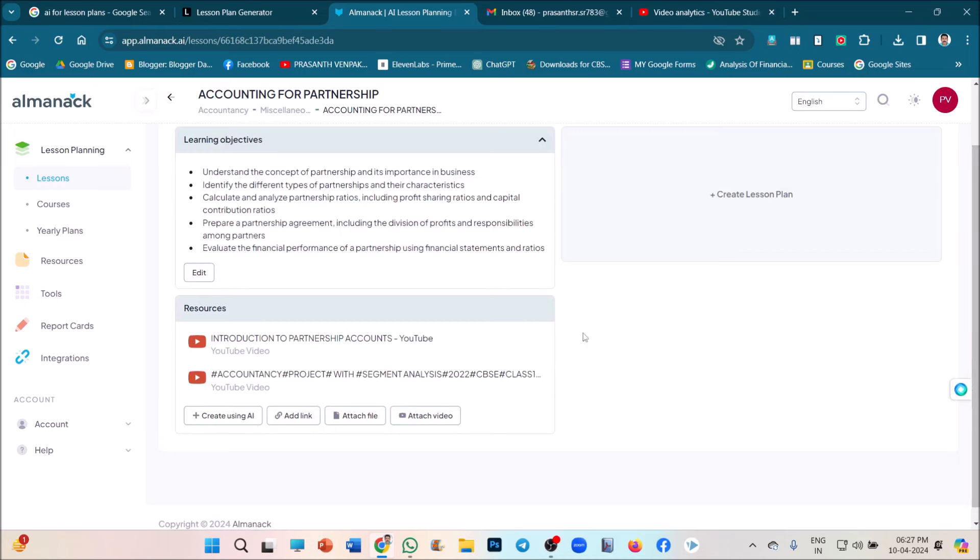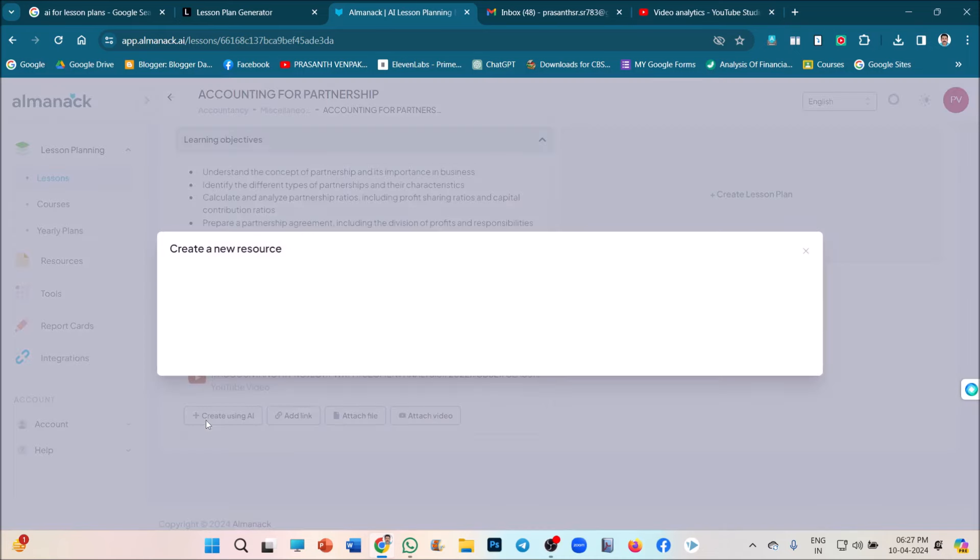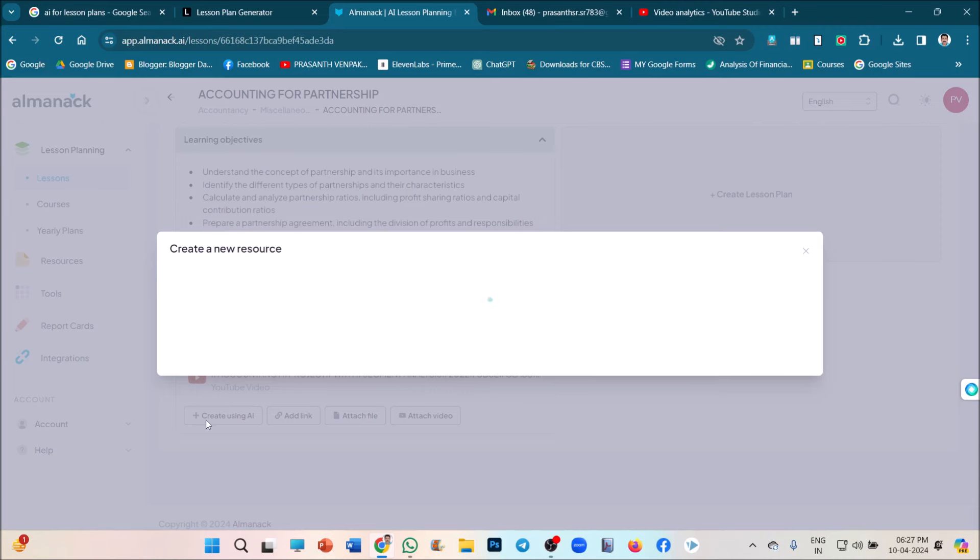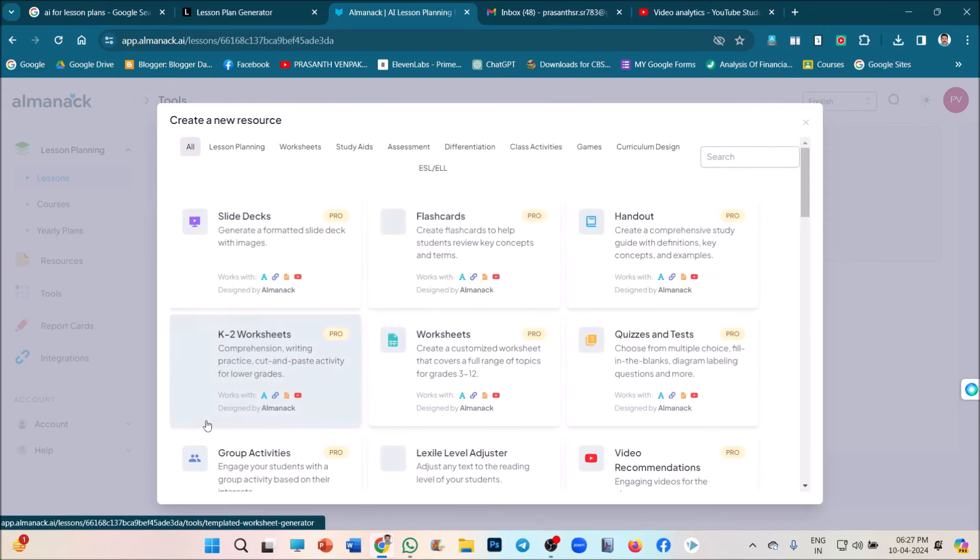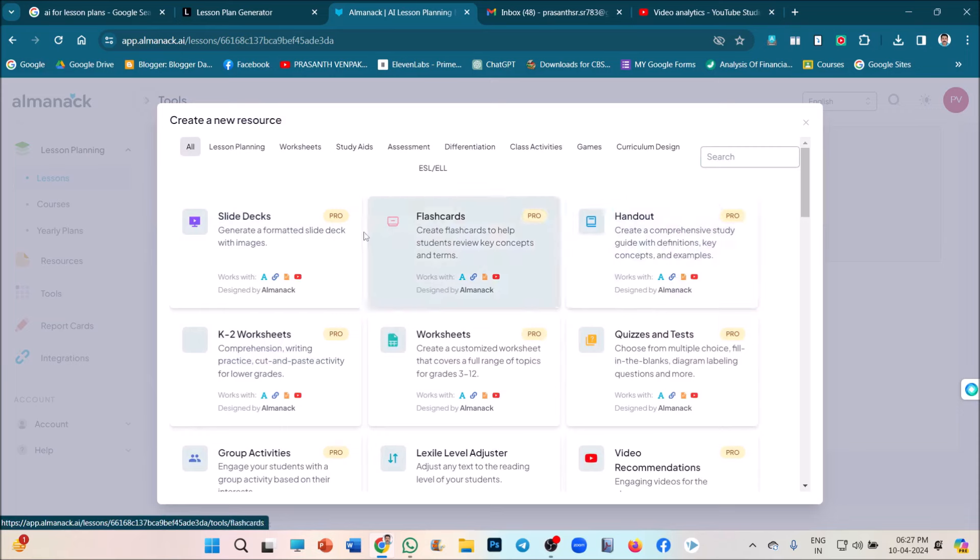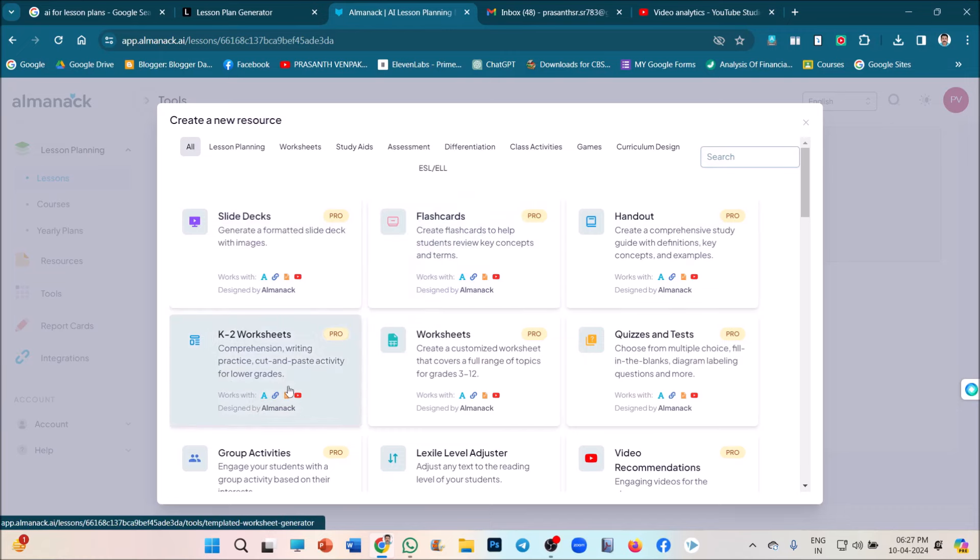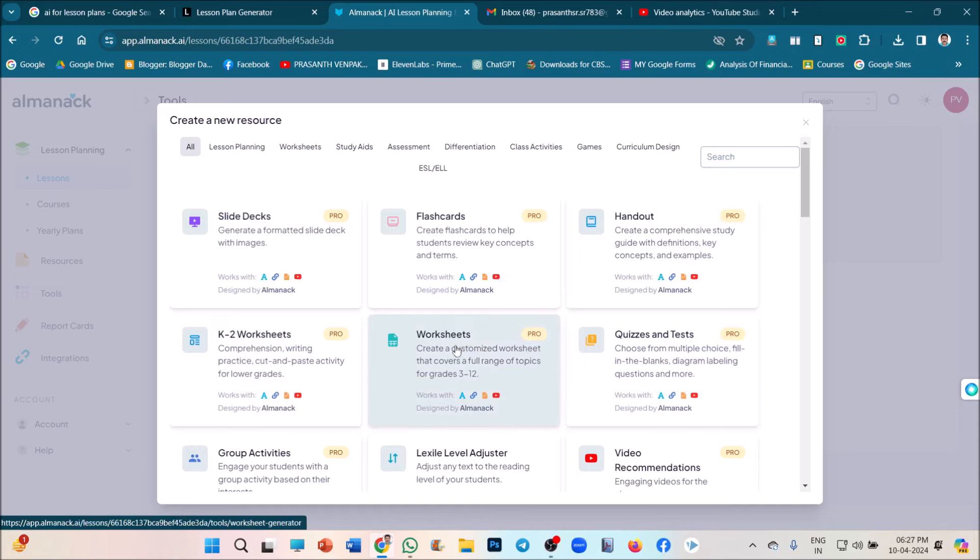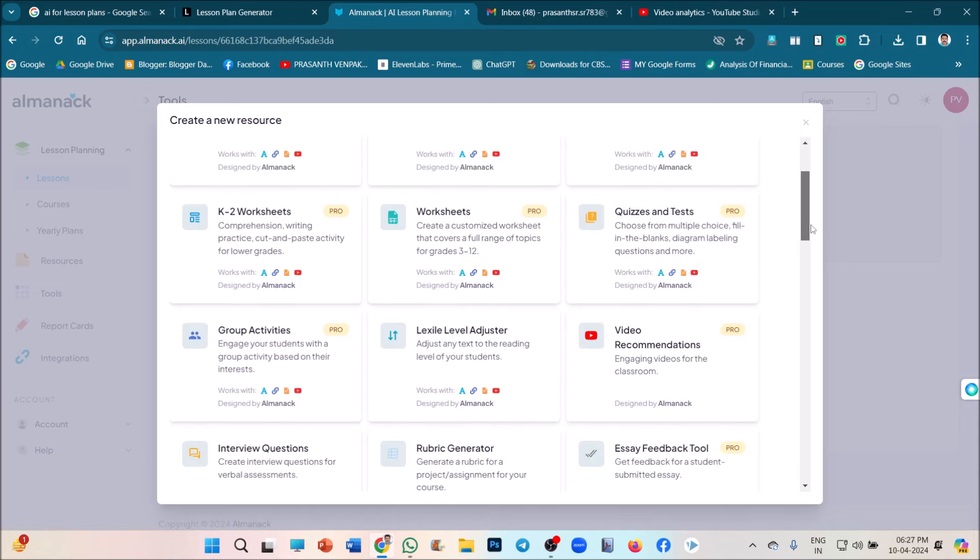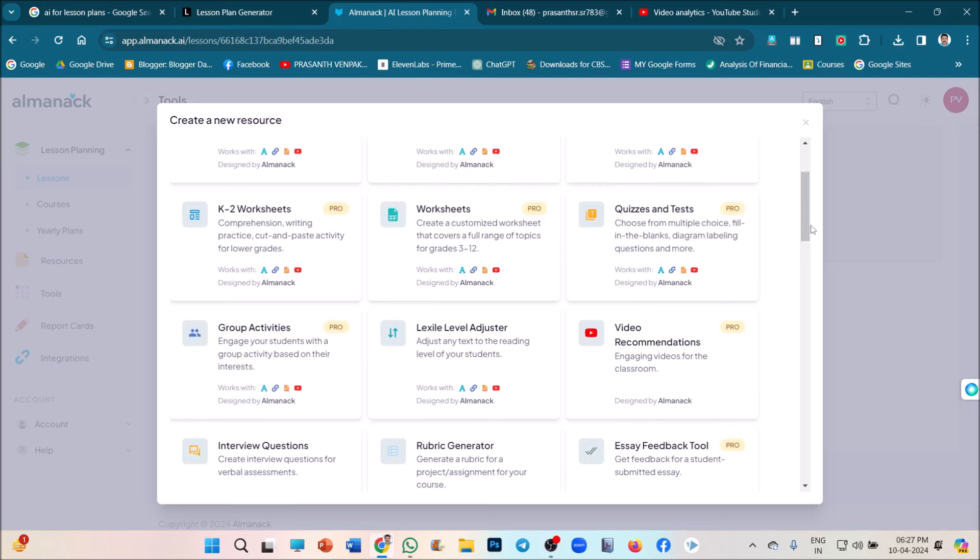And my dear friends, if you want to add more resources, create using AI. Lot of opportunities are there. You know, every application, see, this pro versions, where there you can add slides, means slides you can give, flashcards you can attach, handouts you can attach, worksheets you can attach, and worksheets directly they will give. If you want your own, attach your own worksheet also, that we can attach through the file option also.